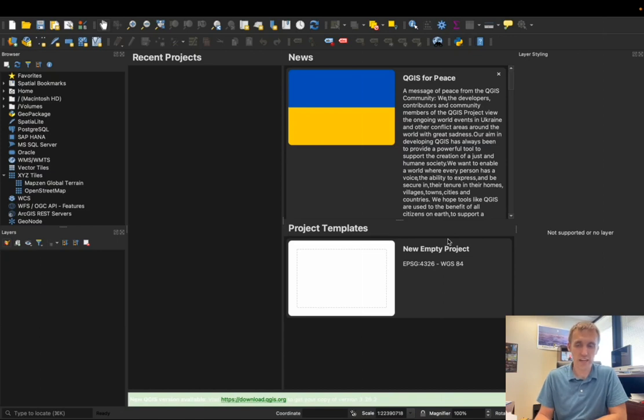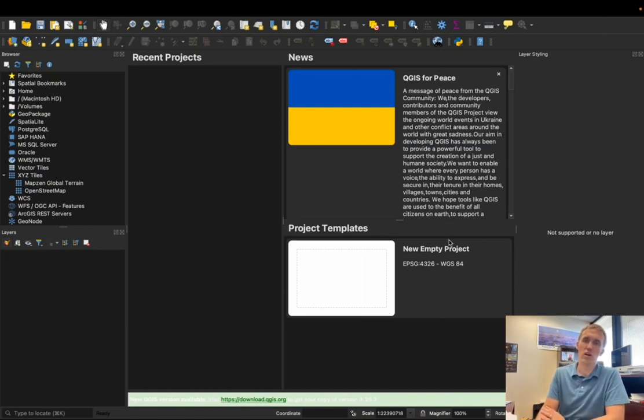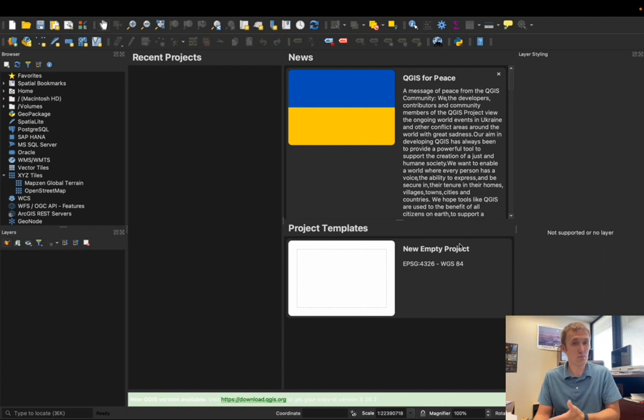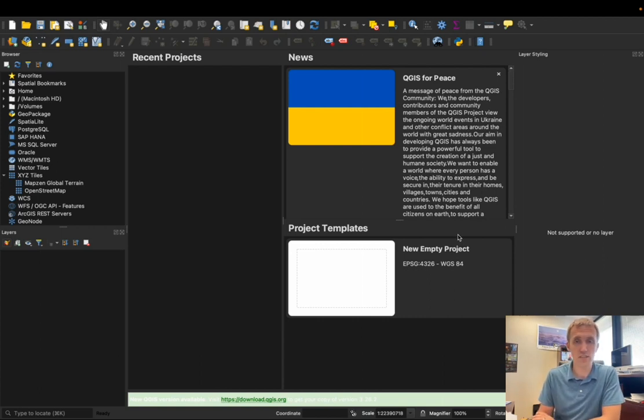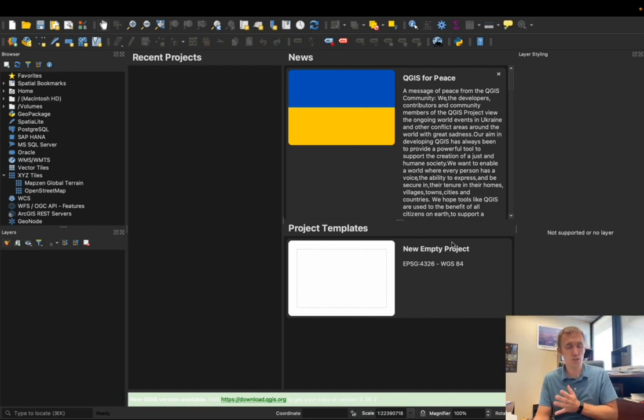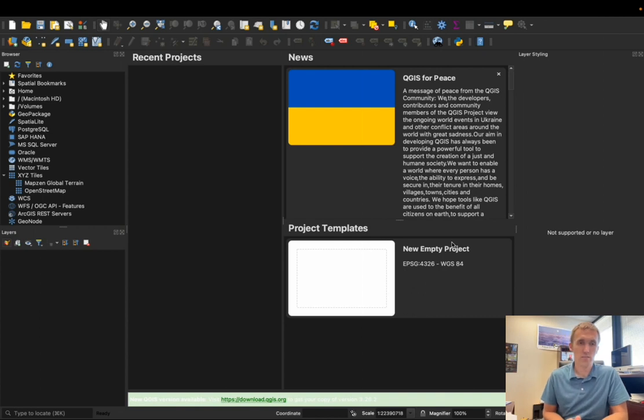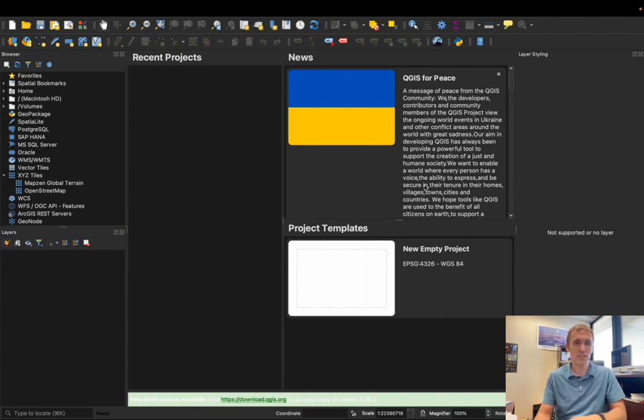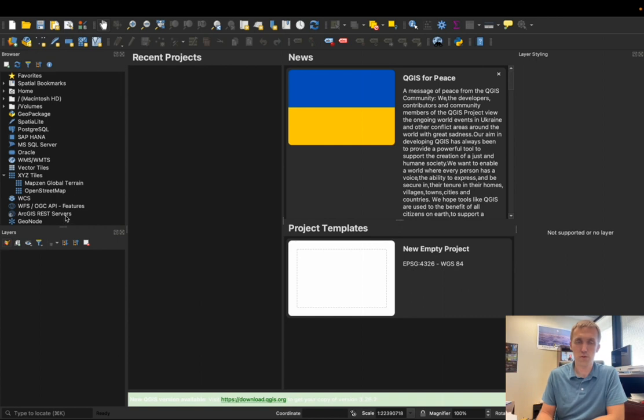Hi guys, Dr. J here, and in this video we're going to talk briefly about how to load some data and visualize it in QGIS. Now for most of the projects that we'll be doing, we'll probably just have points data, so that's the example that I'm going to go through with you here now.